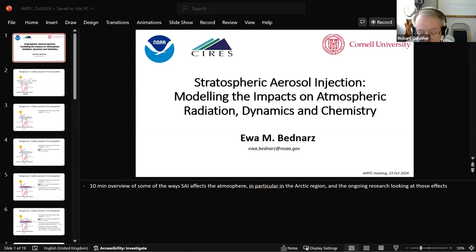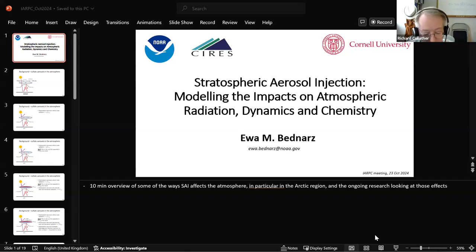Eva Bednarz is our next speaker. She is a research scientist with the Cooperative Institute for Research in the Environmental Sciences at the University of Colorado Boulder and the NOAA Chemical Sciences Laboratory. Her talk is: Stratospheric Aerosol Injection — Modeling the Impacts on Atmospheric Radiation, Dynamics, and Chemistry.